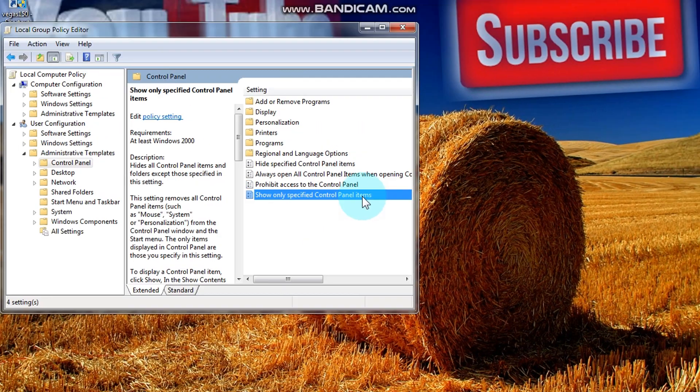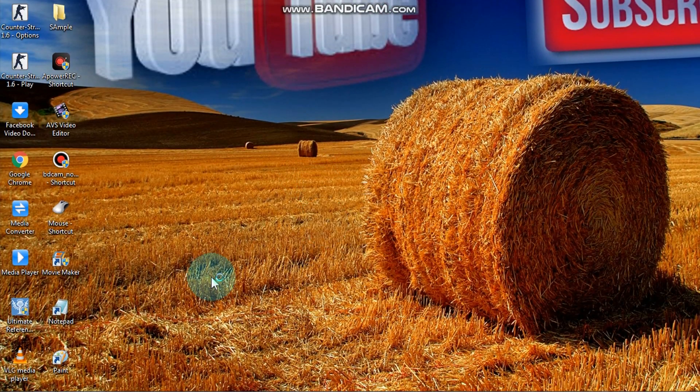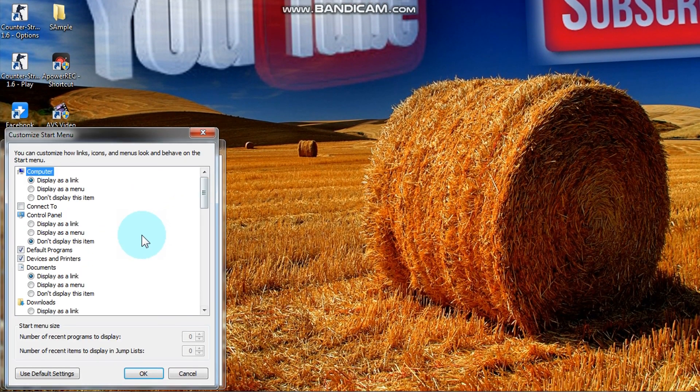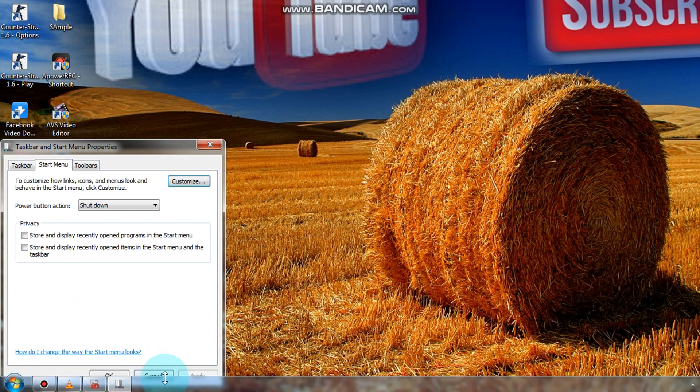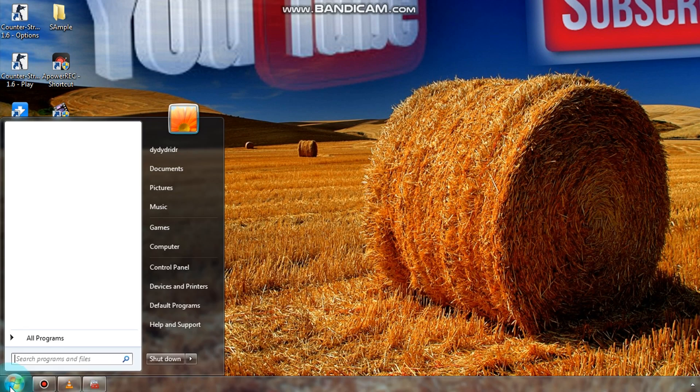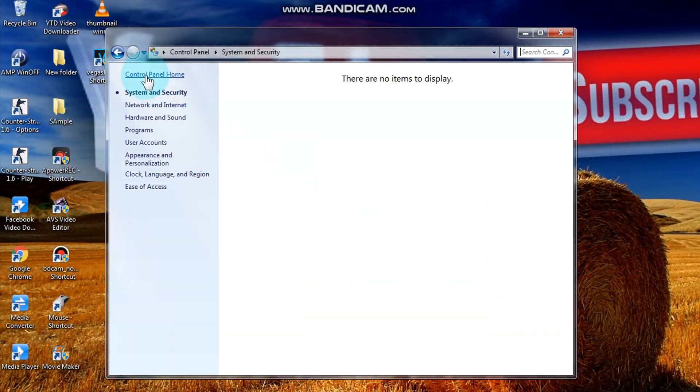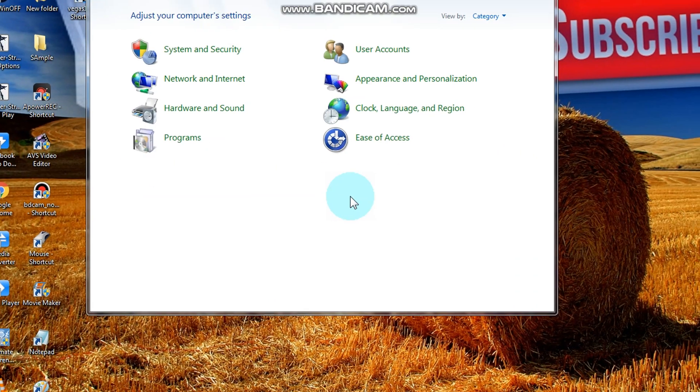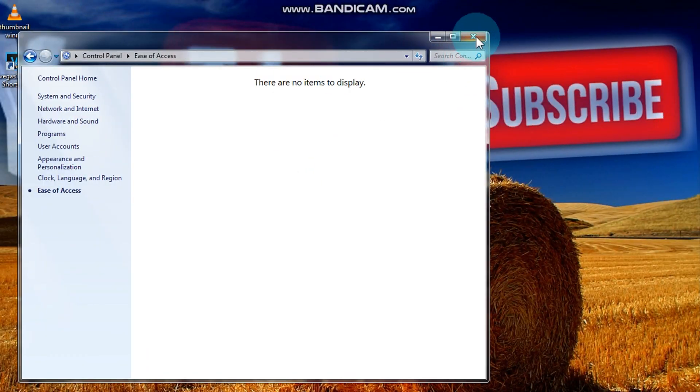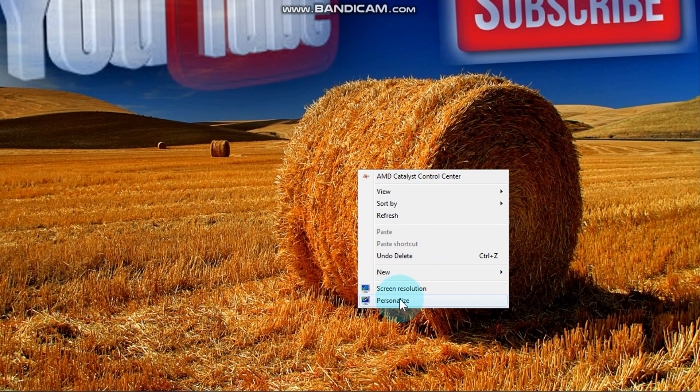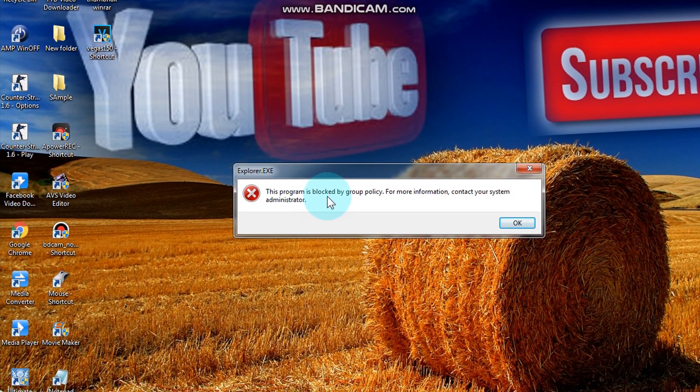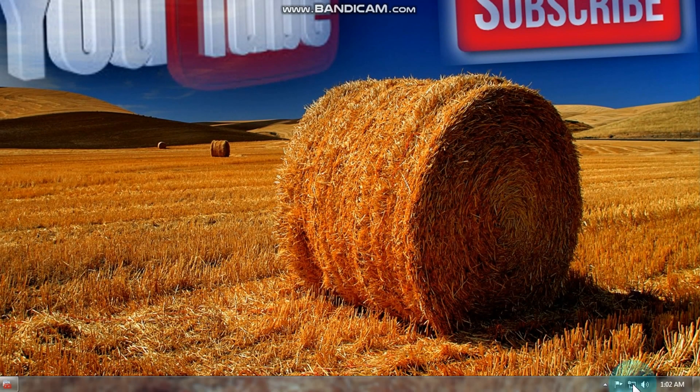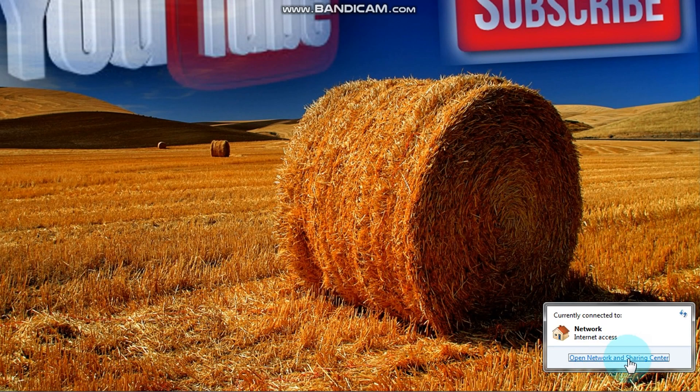Now let's try to open control panel. Nothing's happened. How about network and sharing center? Look, nothing's happened.